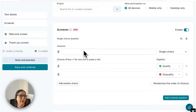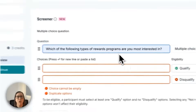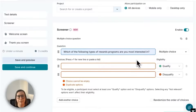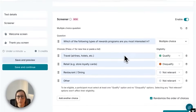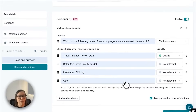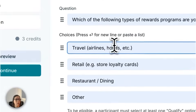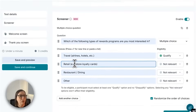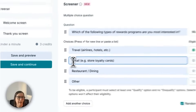Instead, I want to ask a couple of really specific questions. The first question I'm going to ask is a multiple choice question: 'Which of the following types of rewards programs are you most interested in?' I'm going to enter my options and also randomise the order the choices are displayed in. I'm going to qualify anyone who responds with 'travel' and mark the rest as not relevant. 'Not relevant' comes into play when it's a multiple choice question and there are choices that neither qualify or disqualify on their own. So if someone chooses 'travel' they'll qualify; if they choose 'travel and retail' they'll also qualify; but if they just chose 'retail' on its own they won't qualify because no qualifying answer was selected.